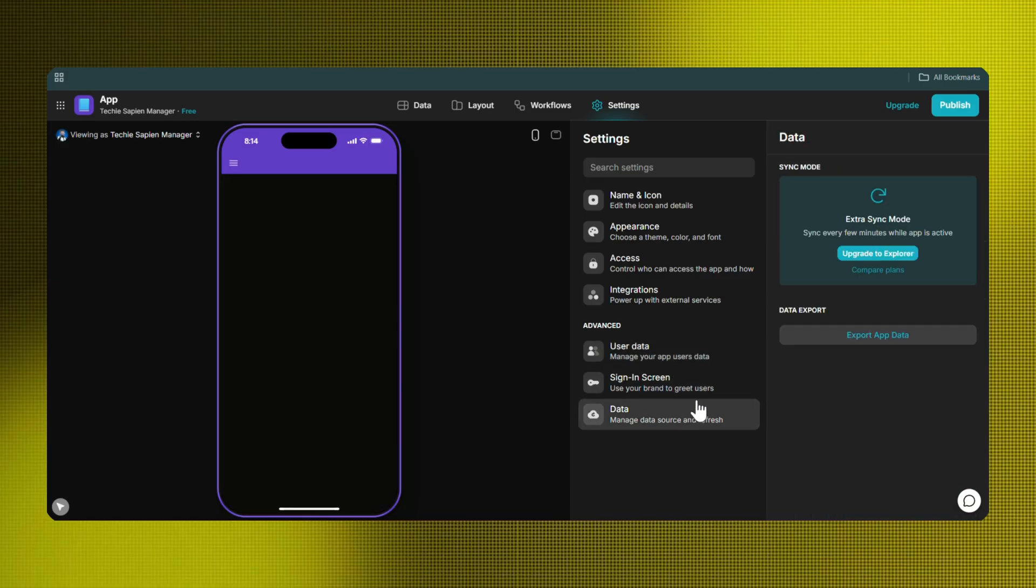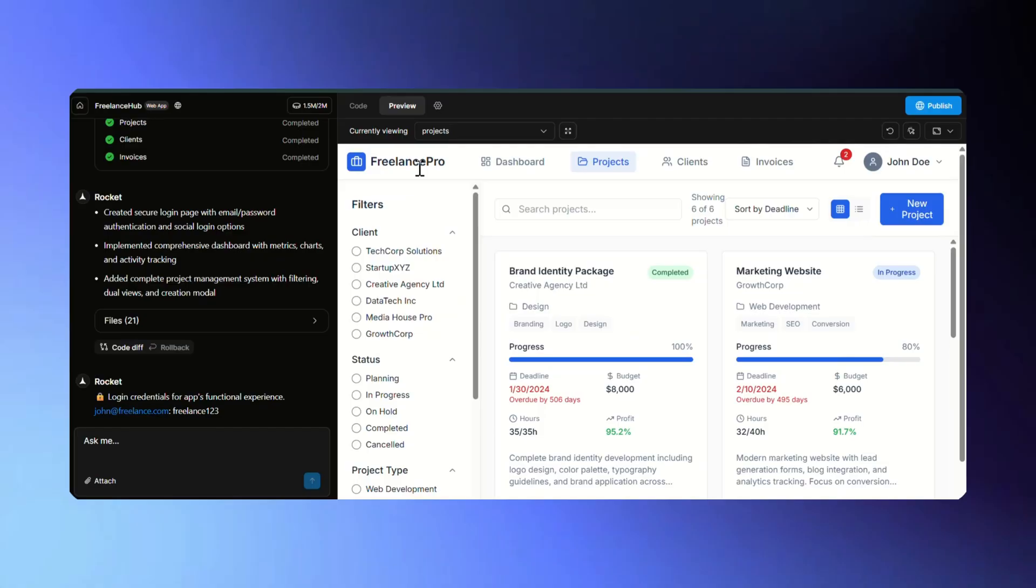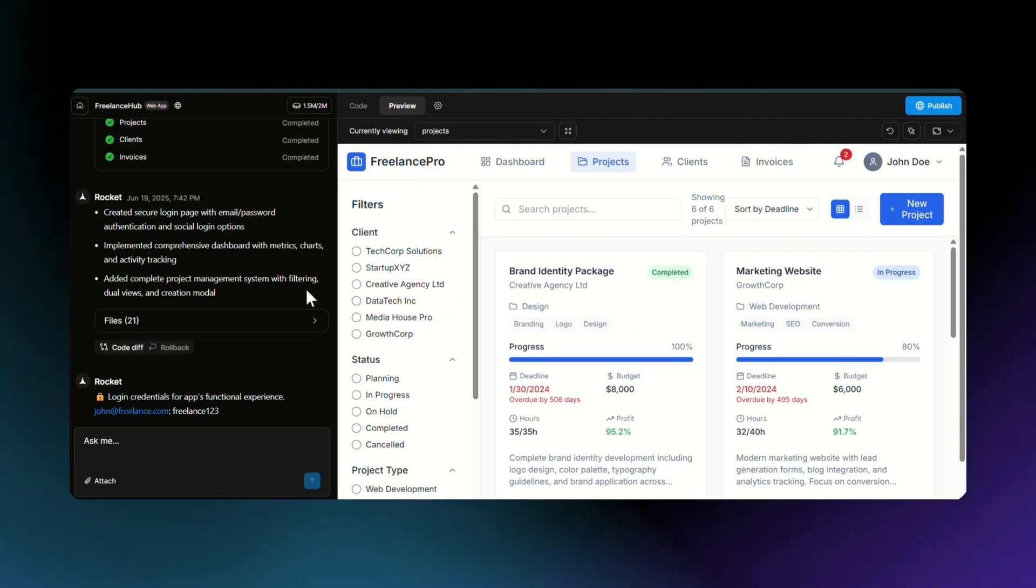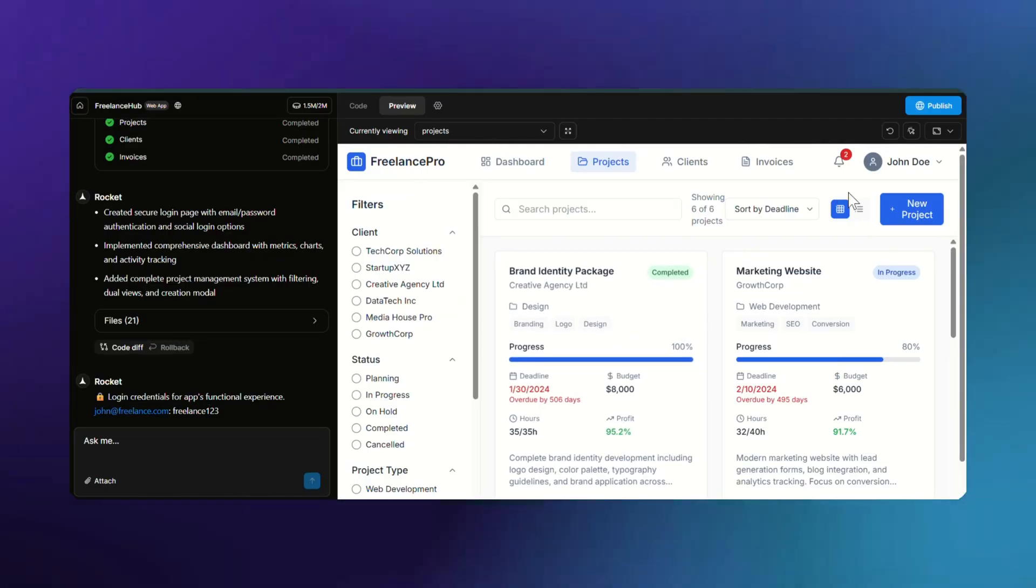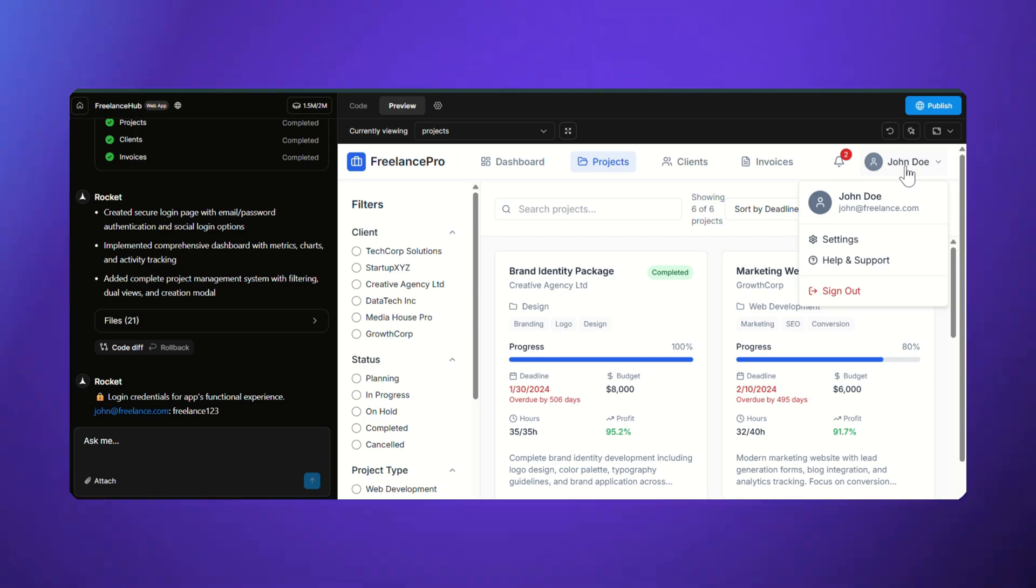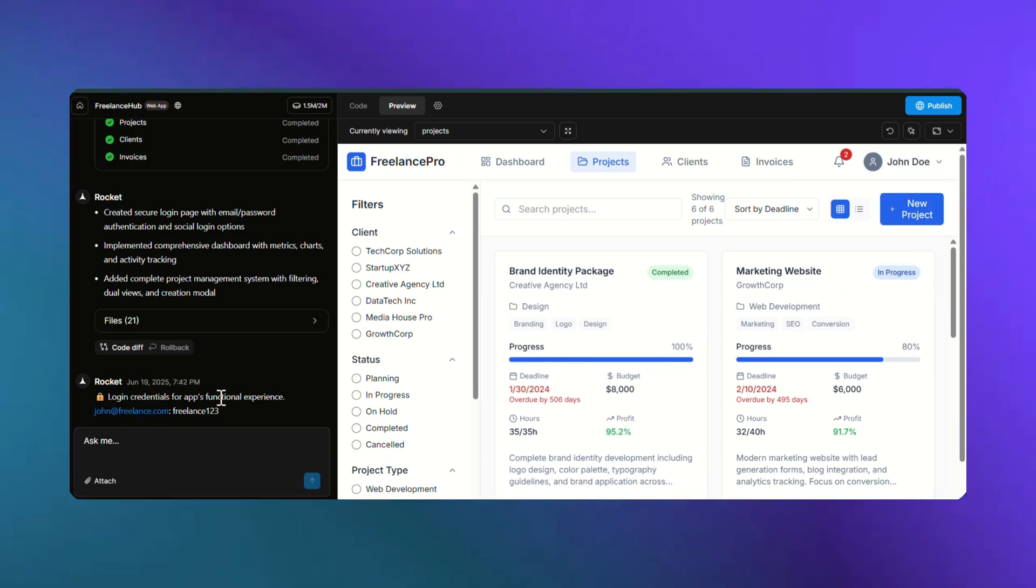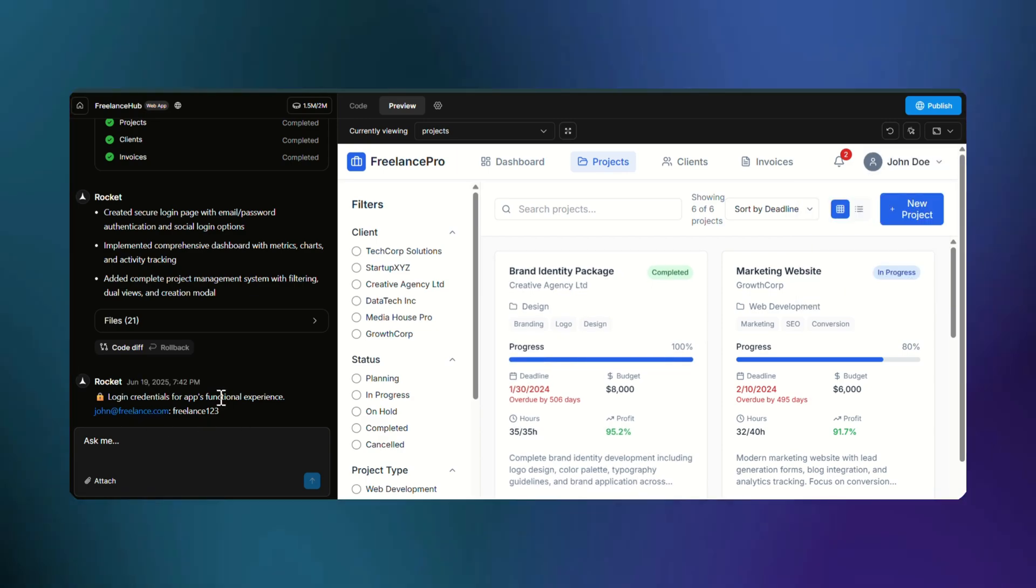So while it didn't nail the prompt perfectly out of the box, the customization flexibility here is seriously impressive. Now let's check Rocket.new. This one took its sweet time generating. But wow, the results were absolutely worth it.